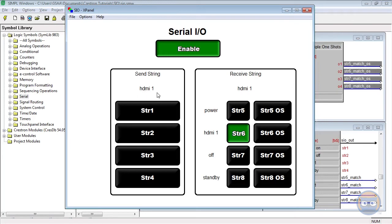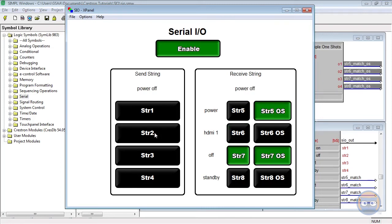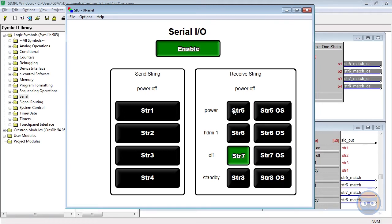But watch what happens when we trigger string 2. The string 5 output goes high temporarily because the first five characters matched each other, just like when string 1 was triggered. But string 7 stays high, even though there isn't an exact match between the parameter and the transmitted string.